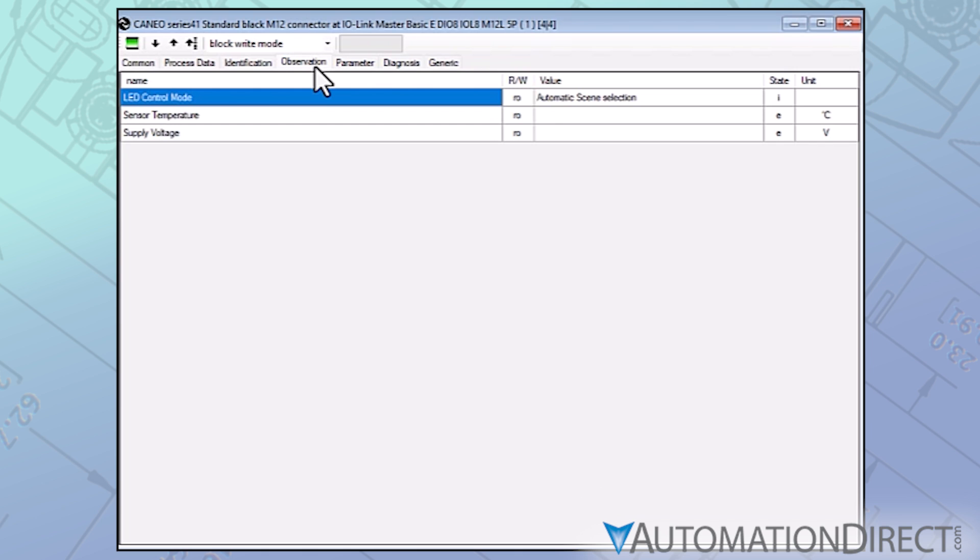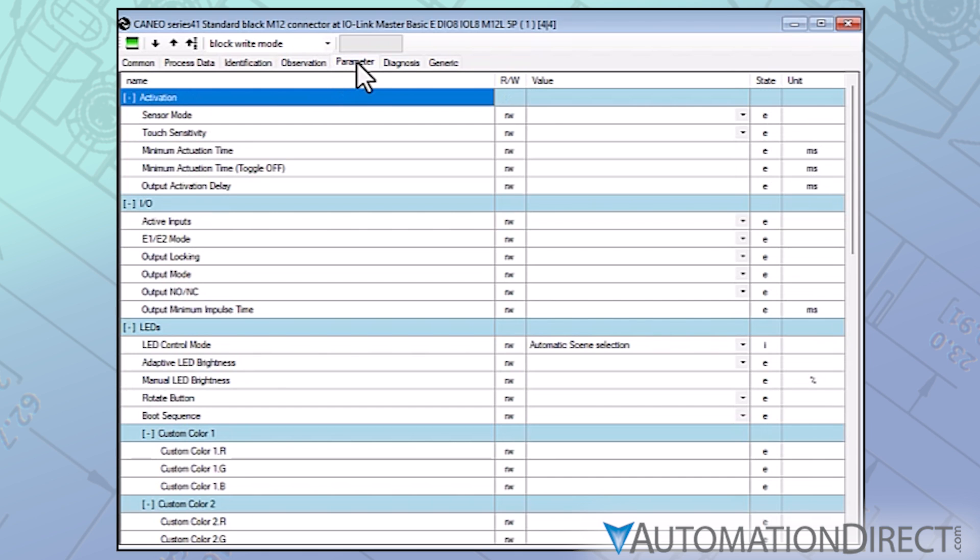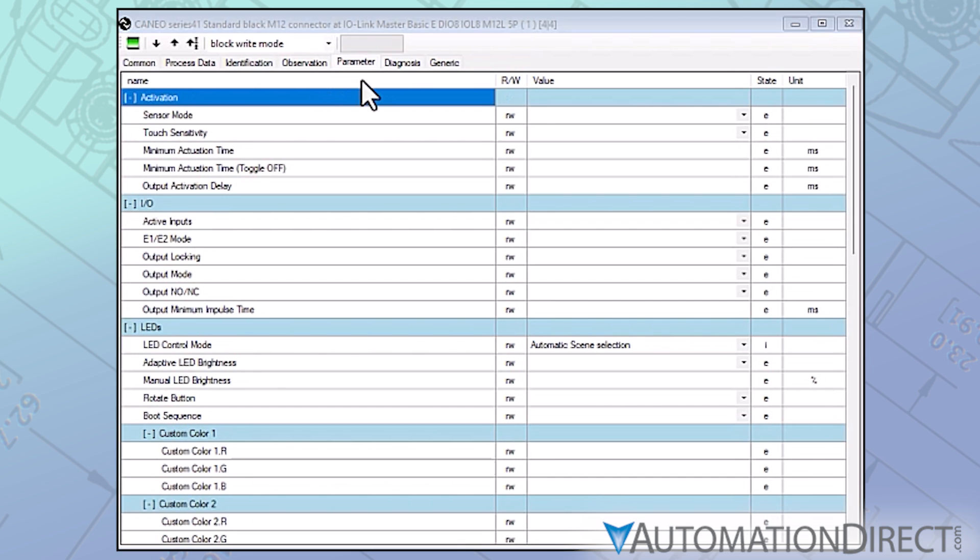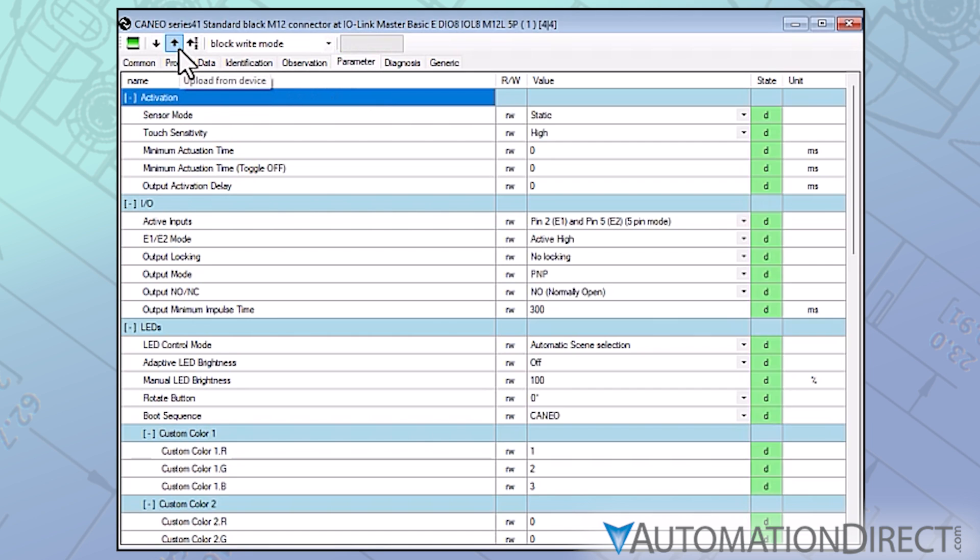The data is not automatically pulled out of the device. This is where the upload-download controls we mentioned earlier come in. An upload will load all of the variable data from the device into the device tool interface. The active dynamic refresh, when active, will trigger periodic data uploads.